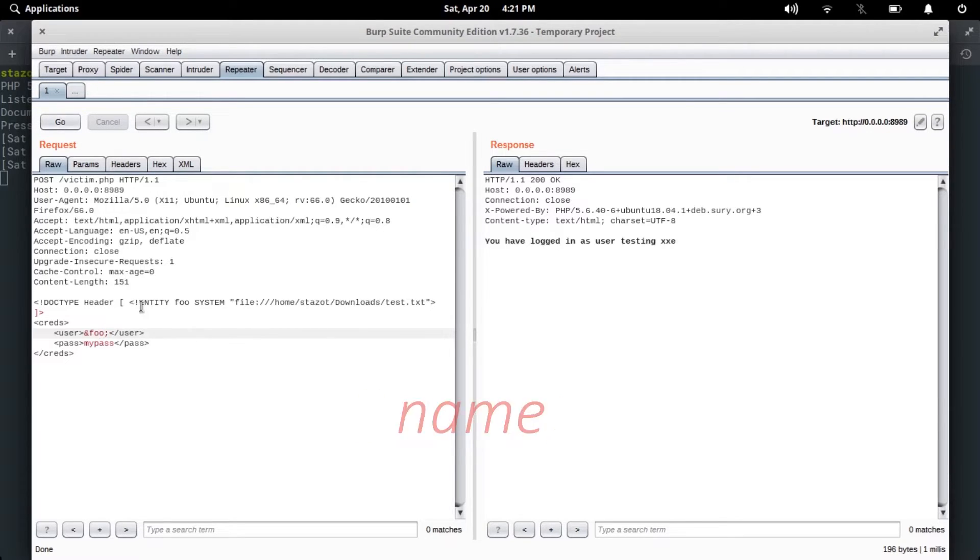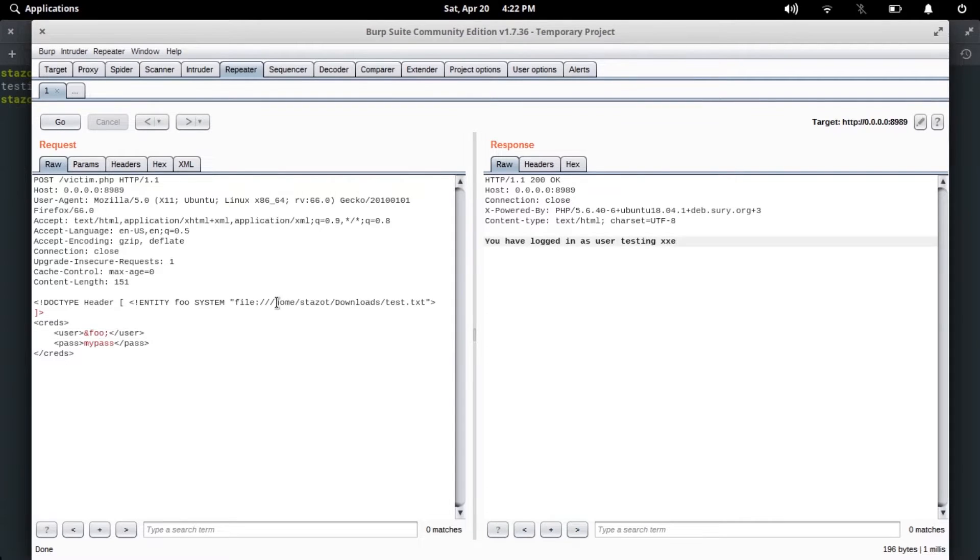Okay, now we've got a response from the server which says 'you have logged in as user testing XXE' and it is essentially the content which I've placed in the file test.txt. Here we can also try to include the /etc/password file.